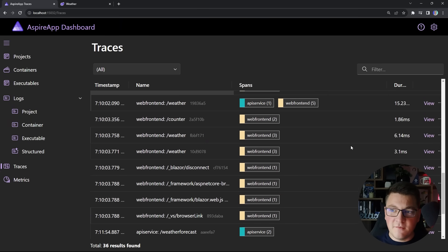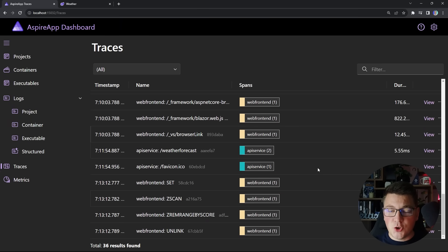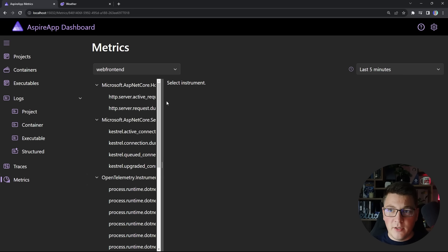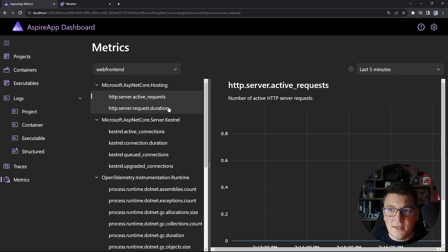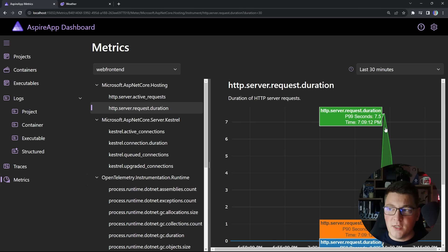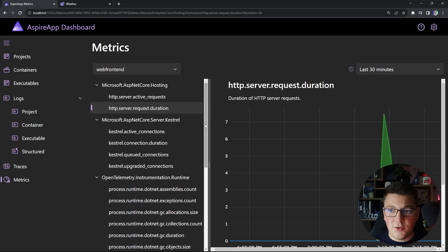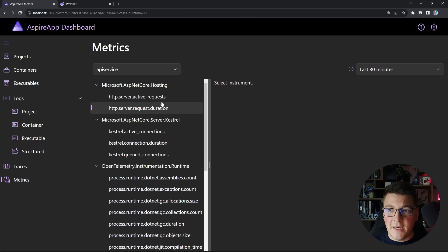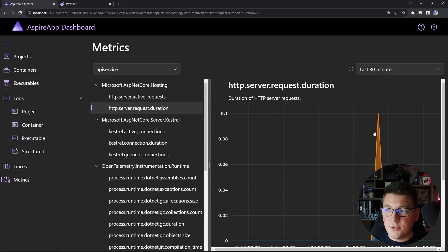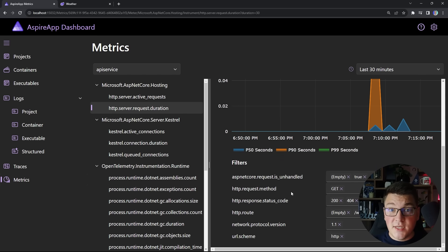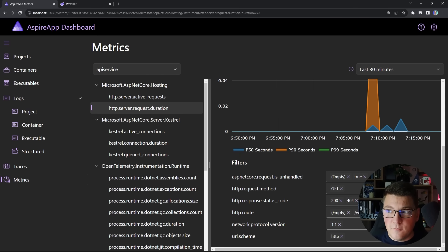There are many more interesting things inside these traces. One more thing to show is the metrics — when you choose one of your services, for example the Blazor frontend, you can take a look at the number of requests or the request duration. Updating the time range to capture when requests were being sent, you can see metrics for the cache server and metrics from OpenTelemetry, and the same for our backend API.